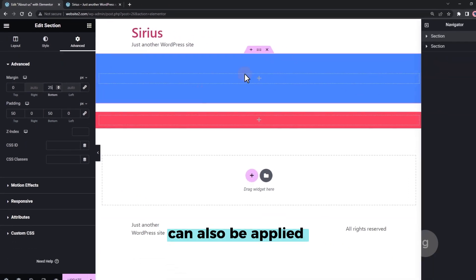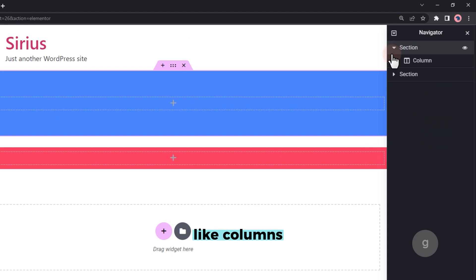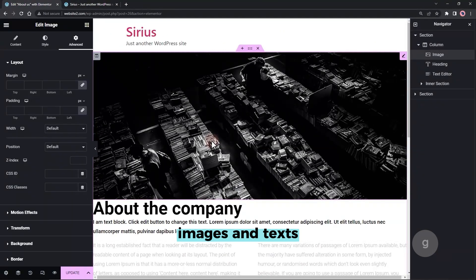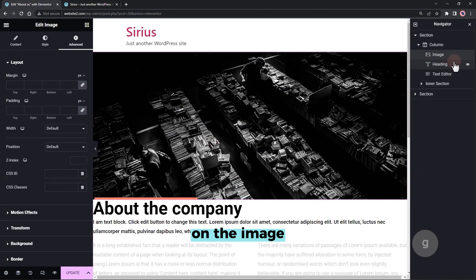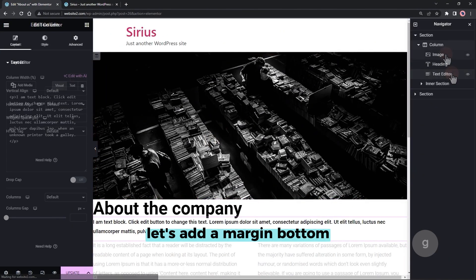Padding and margin can also be applied on other elements, like columns, images and texts. On the image, let's add a margin bottom.